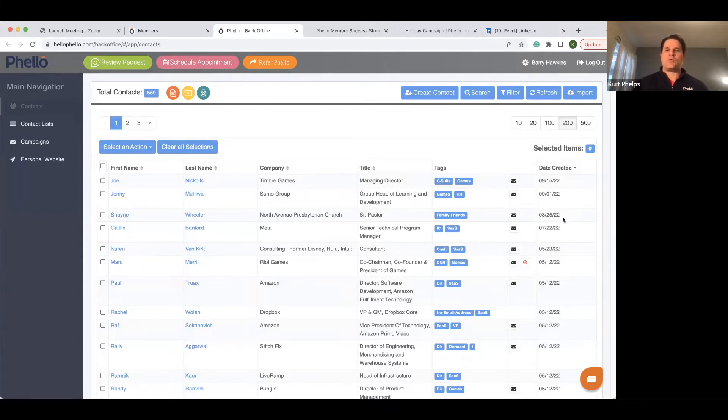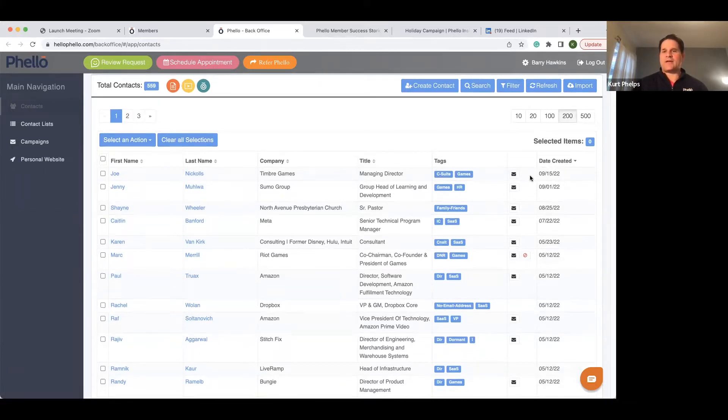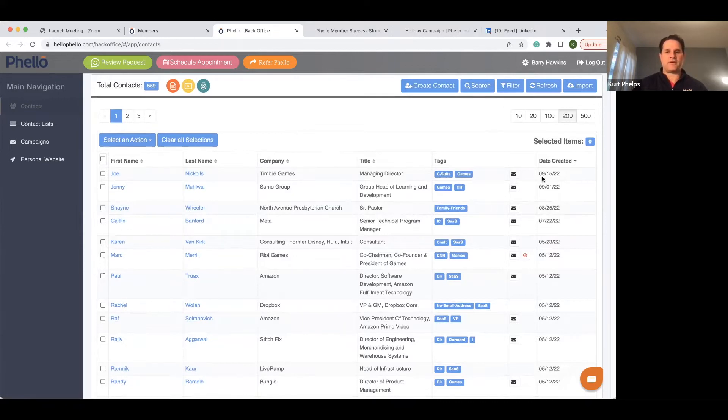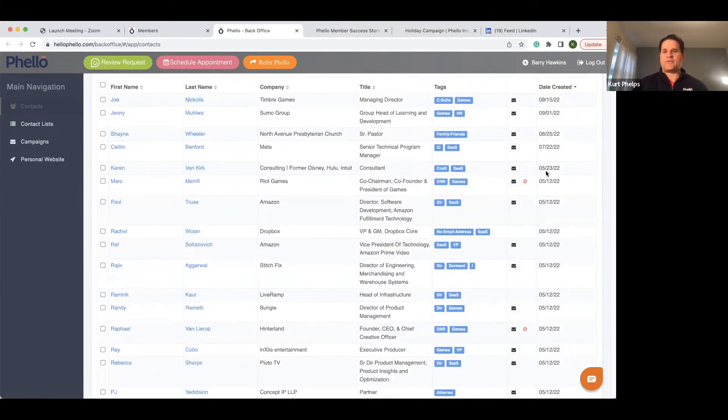But we have the date created over here. So within this case of Barry, he's added some individual people, which by the way, you can add individual contacts by create contact, you don't always have to import a whole list in. So he's added a couple here individually.